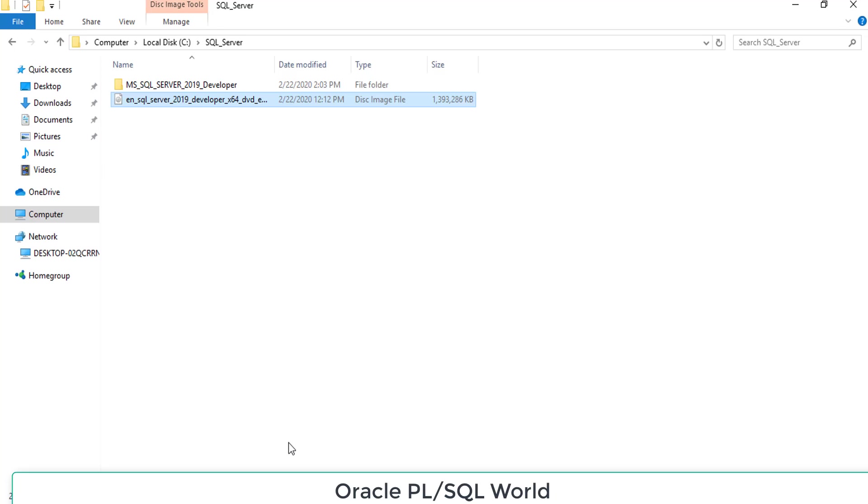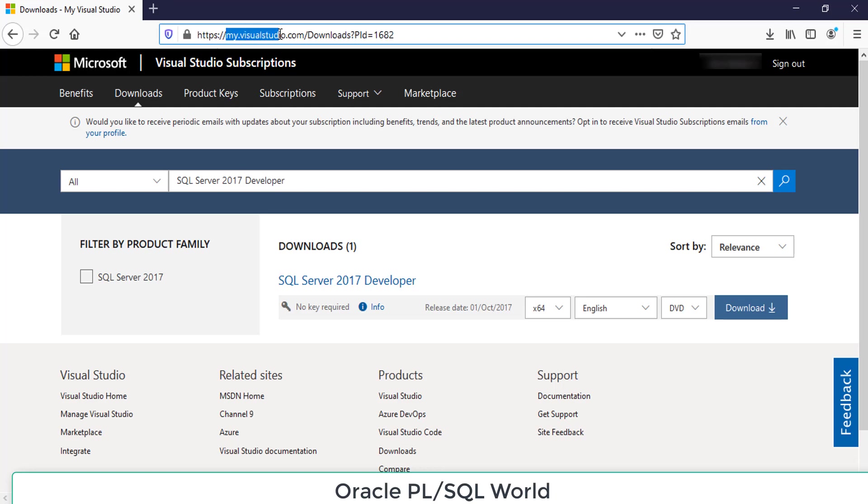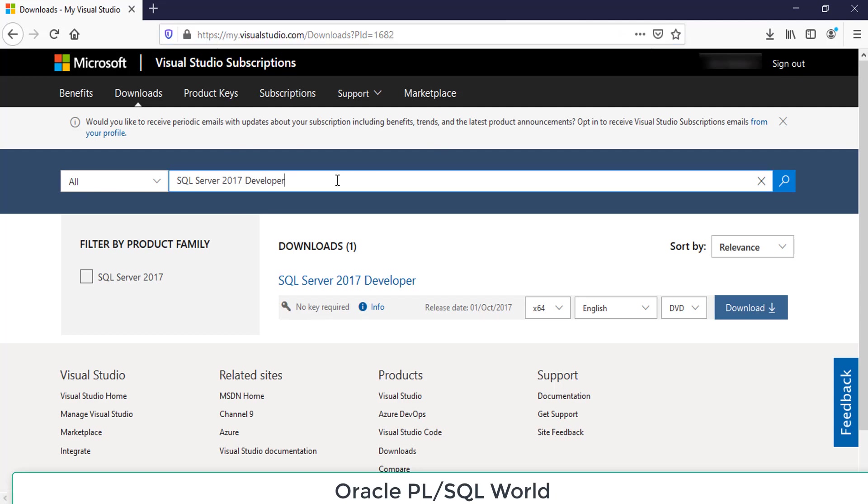Hello friends, in this tutorial we are going to see the installation of MS SQL Server 2019 Developer Edition. First we will see how to download the setup files from the internet. Go to my.visualstudio.com, and if you have a Microsoft account you can login. If you don't have one, you can sign up with your Gmail or any account you have.